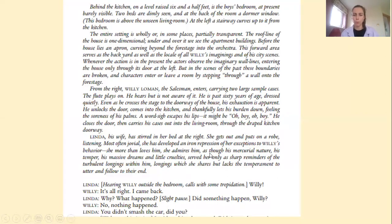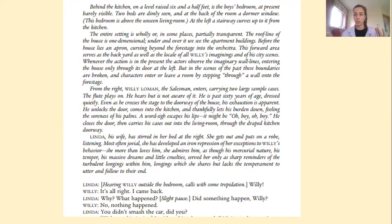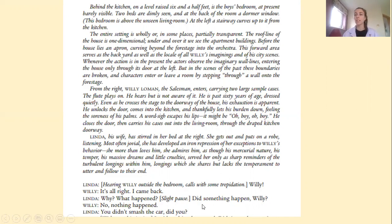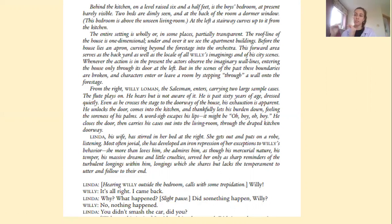Most often jovial, she has developed an iron repression of her exceptions to Willy's behaviour. She more than loves him — she admires him. We can see that Miller is doing so much in terms of outlining exactly what he wants his staging to look like, and even the relationships that are emerging between characters. When the play begins, you can hear her husband from outside the bedroom call with some trepidation. There are references to the pauses taken by Linda — a slight pause — and how all of that delivers extra information about the characters. In terms of presentation, you have the character's name, the colon, the stage directions, and then their lines.